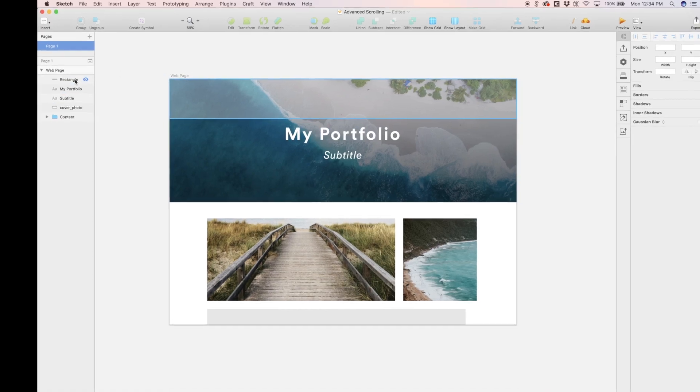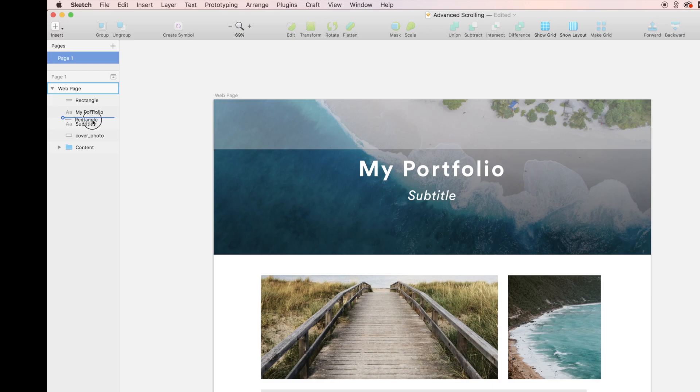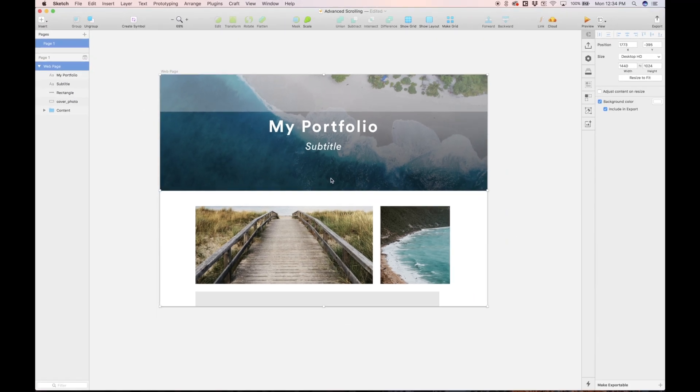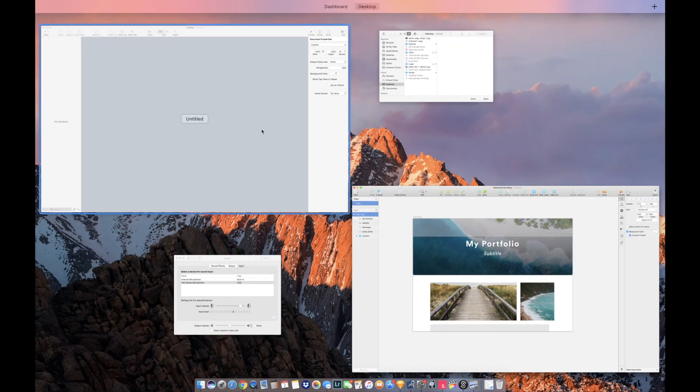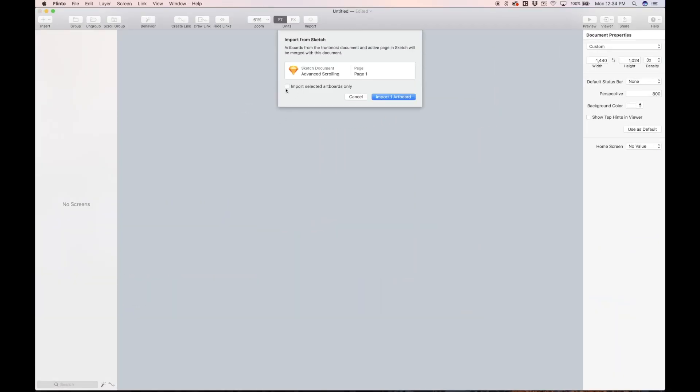One thing I'm going to do though, I'm just going to drag this rectangle below the text. So with this artboard selected, let's head into Flinto and we can import.